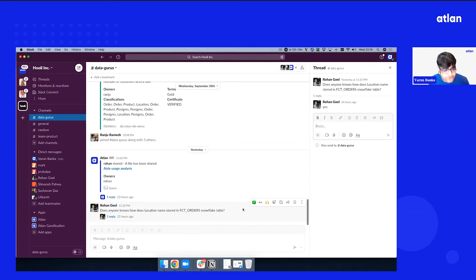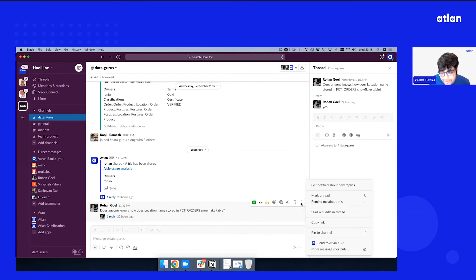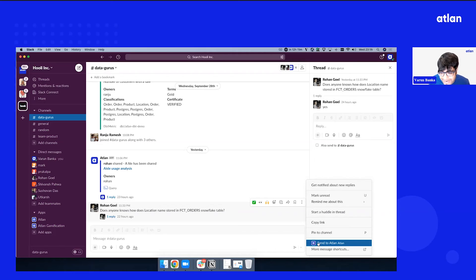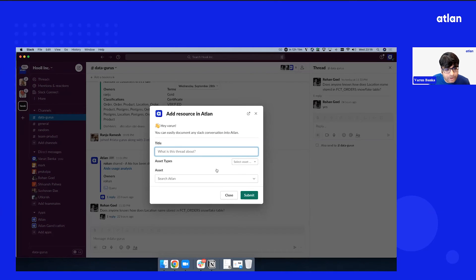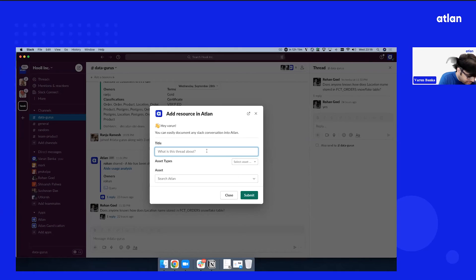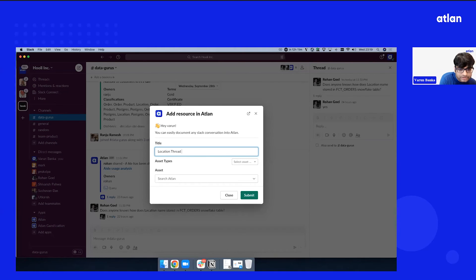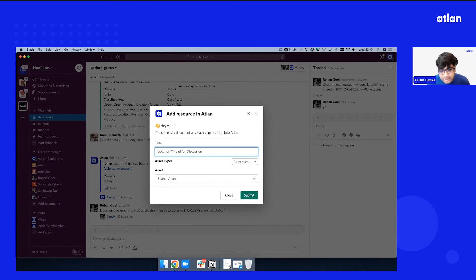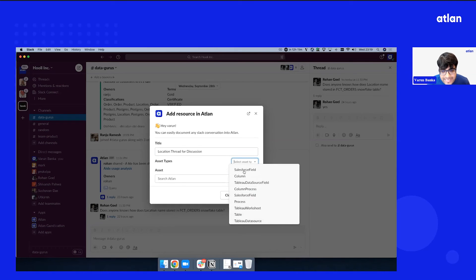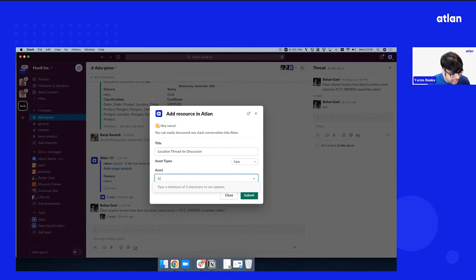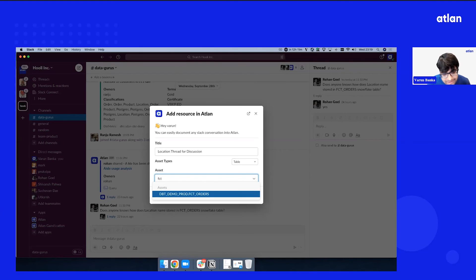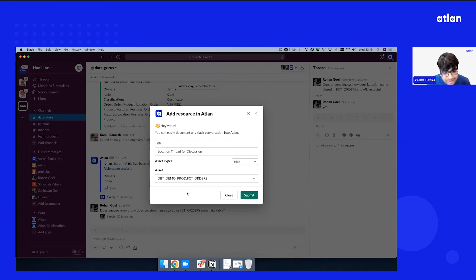So I'm just going to click this three button, and you will see a command saying, send to Atlin. As soon as you click this, it will open up. You can give a title saying that location thread for discussion. I can select the asset which I want to tag this to because this is an important thread for this. I can quickly search in Slack and say submit.